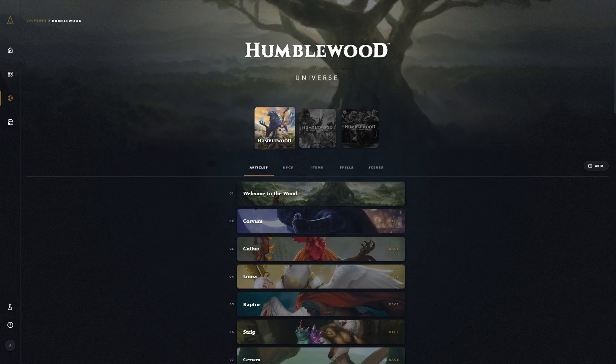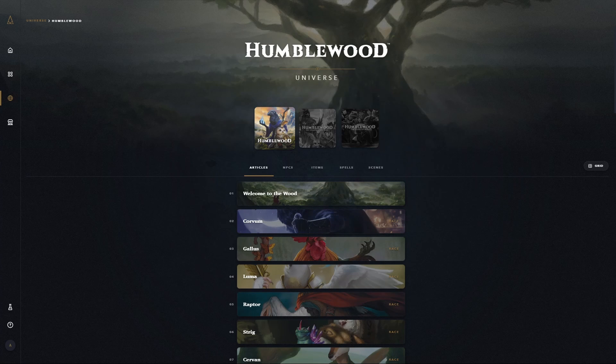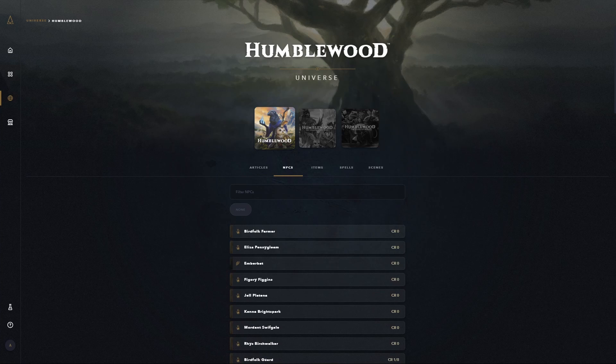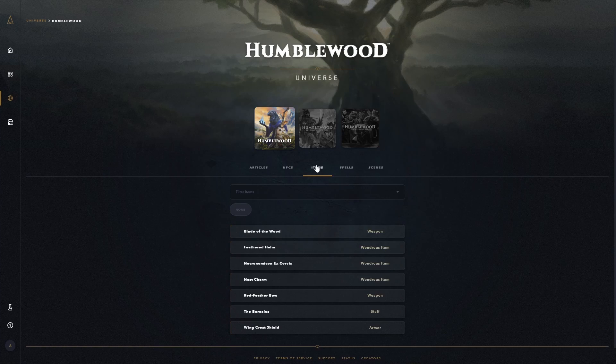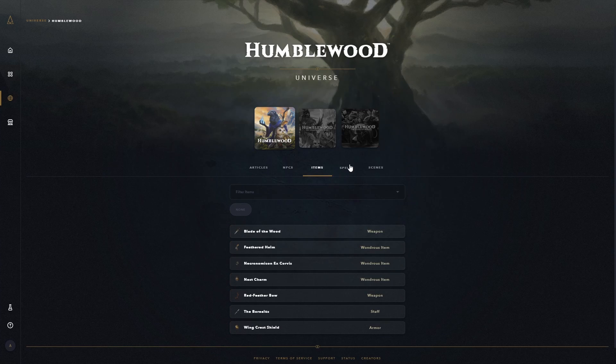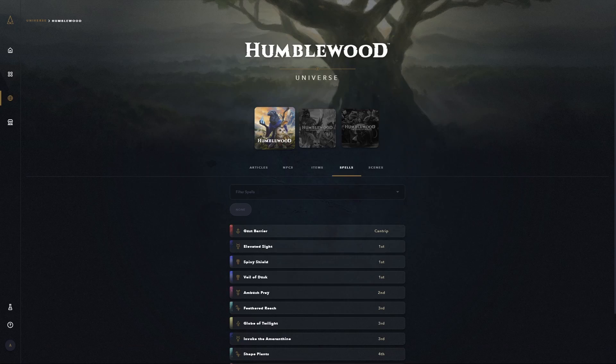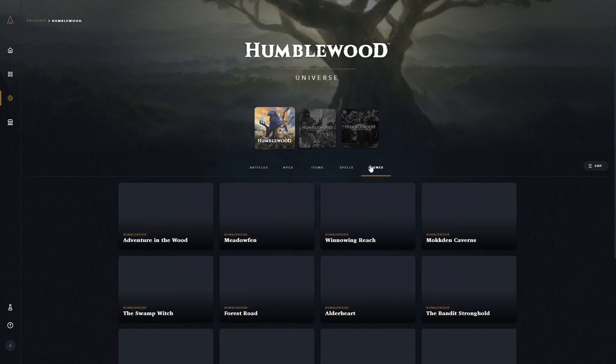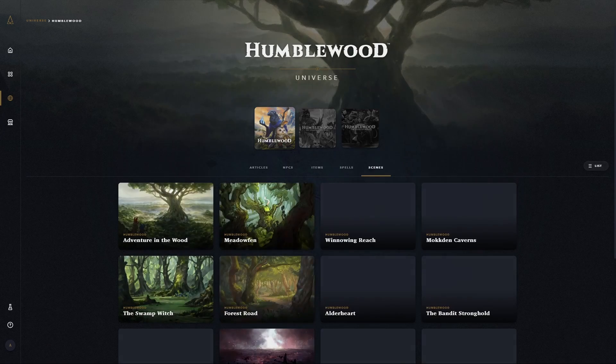A universe is like the classic RPG adventure box, containing everything you need to run the game, including the rules, maps, or in this case scenes, NPCs, items, spells, and other assets.